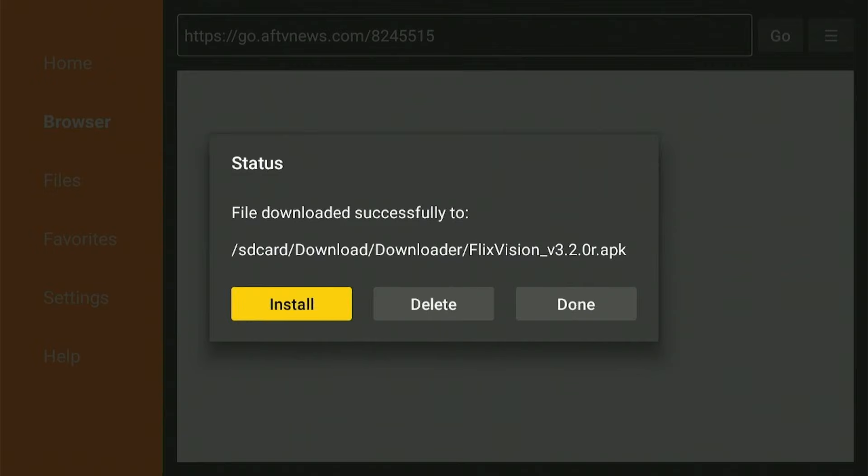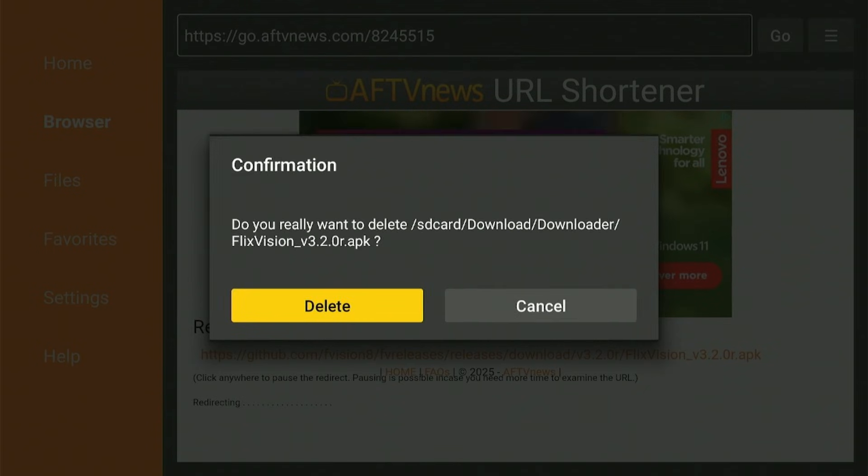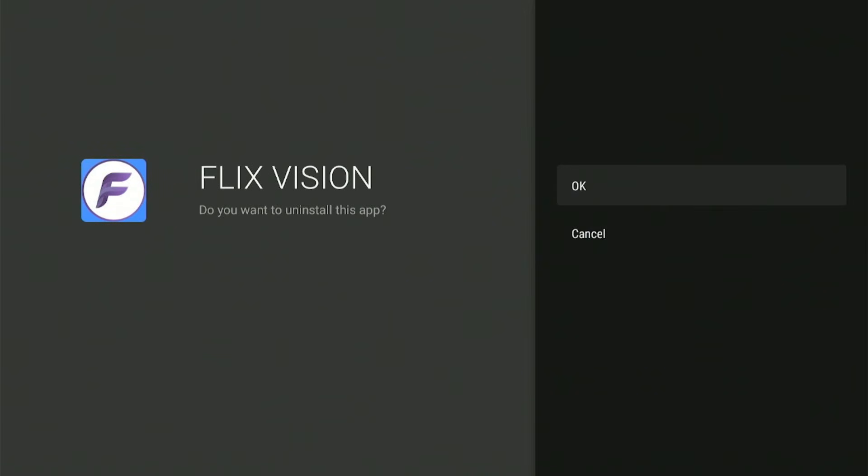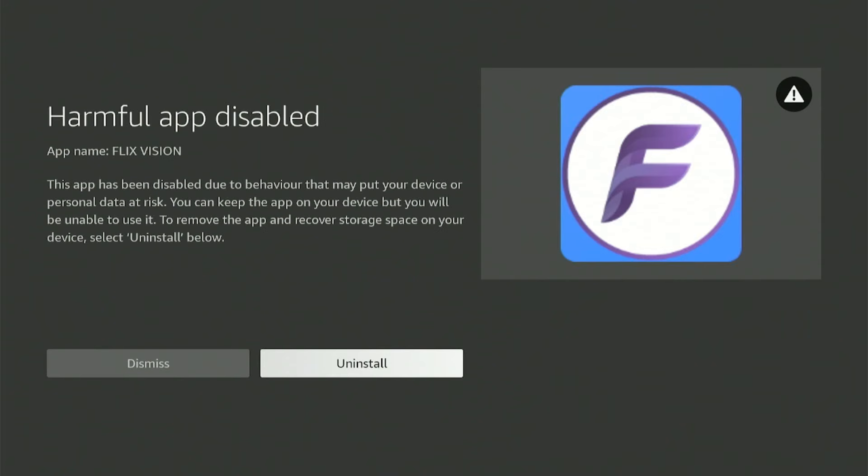You see what happened? Hold up, this is what happened - Amazon blocked this one.